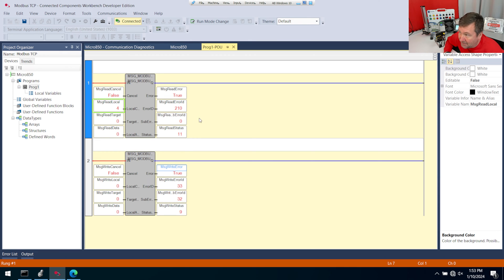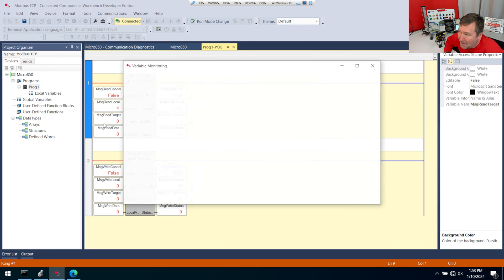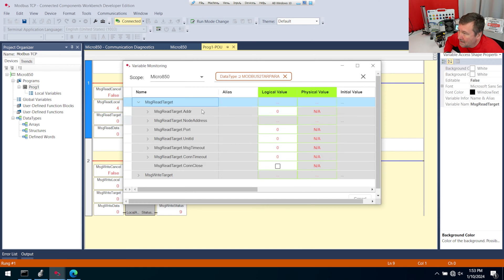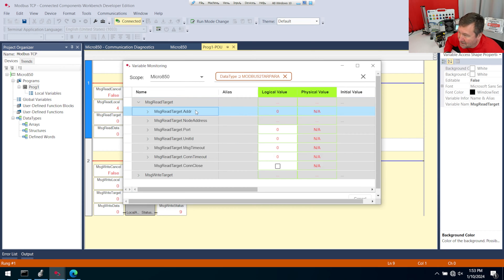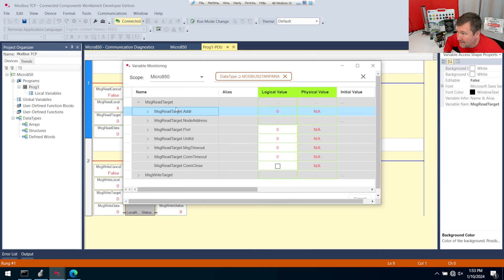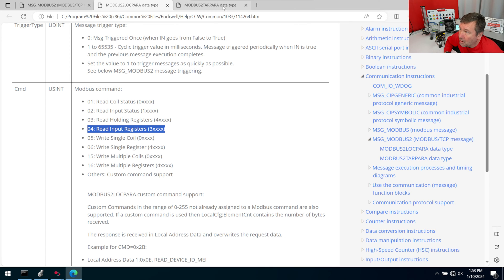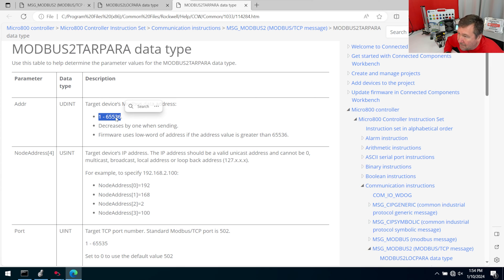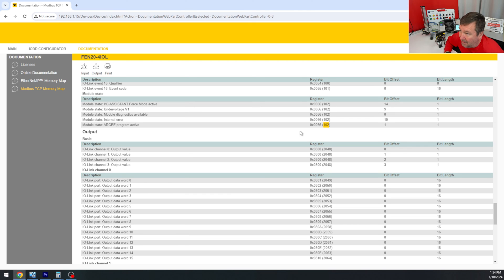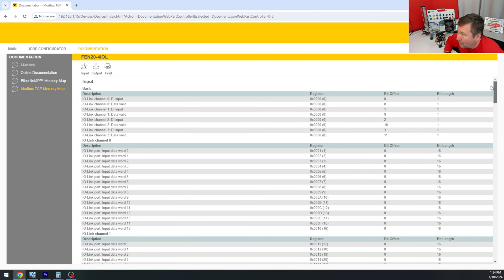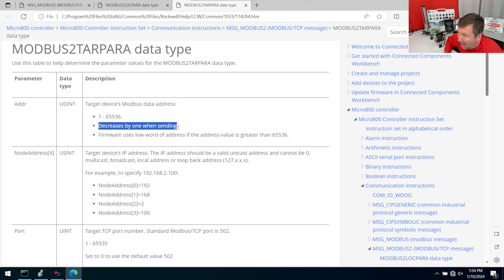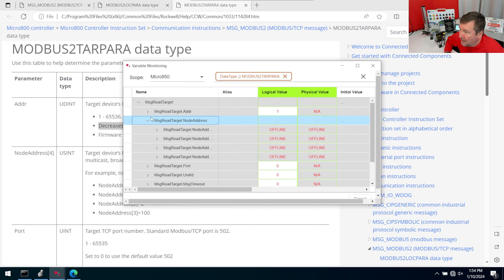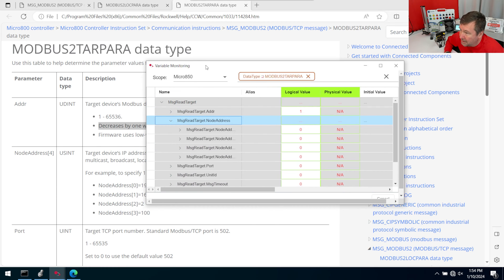So I'm going to make my element count 103. And that did give us a different error. But we're not going to worry about it yet because we still need to configure our target as well. So let's go ahead and open our target up and the message read target. And we need to fill this out as well. Now the one that's going to trip you up a lot of times is actually this first one. It is the address. One, because we have two addresses to deal with. We have an IP address and we have a Modbus address. And this first one is the Modbus address. So we're going to go up to our target parameter tab that we opened up. And here is the trick to it in Connected Components Workbench. The values are 1 through 65,536. And it says it decreases by 1 when sending. Now that is these addresses here. And our first address is 0. But since this says it decreases by 1 when sending, we're actually going to put a 1 in here.